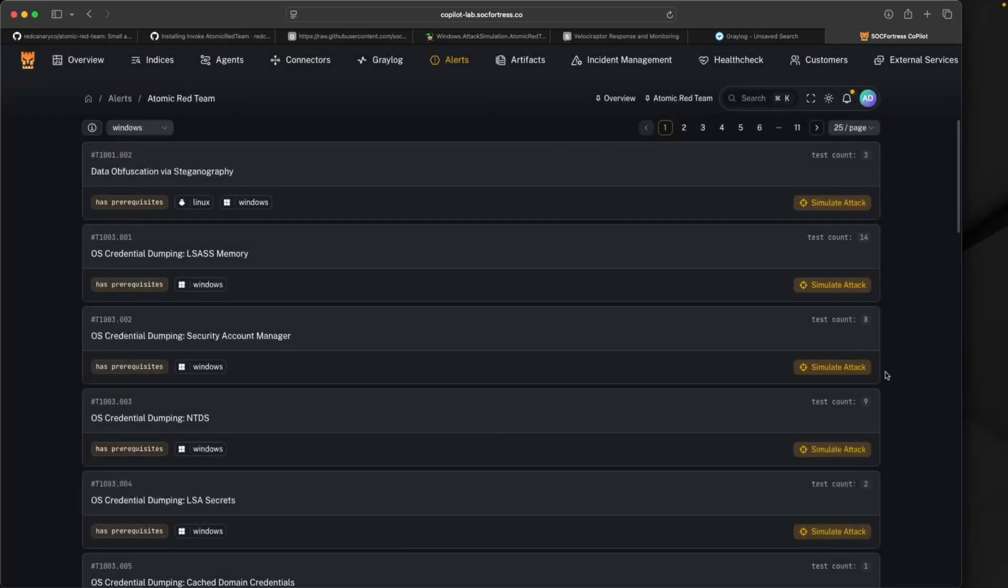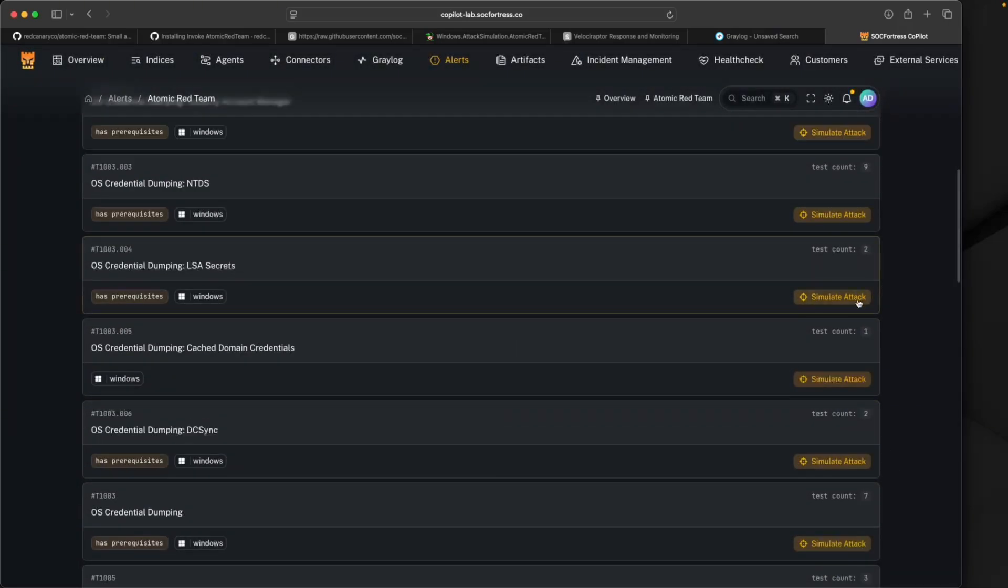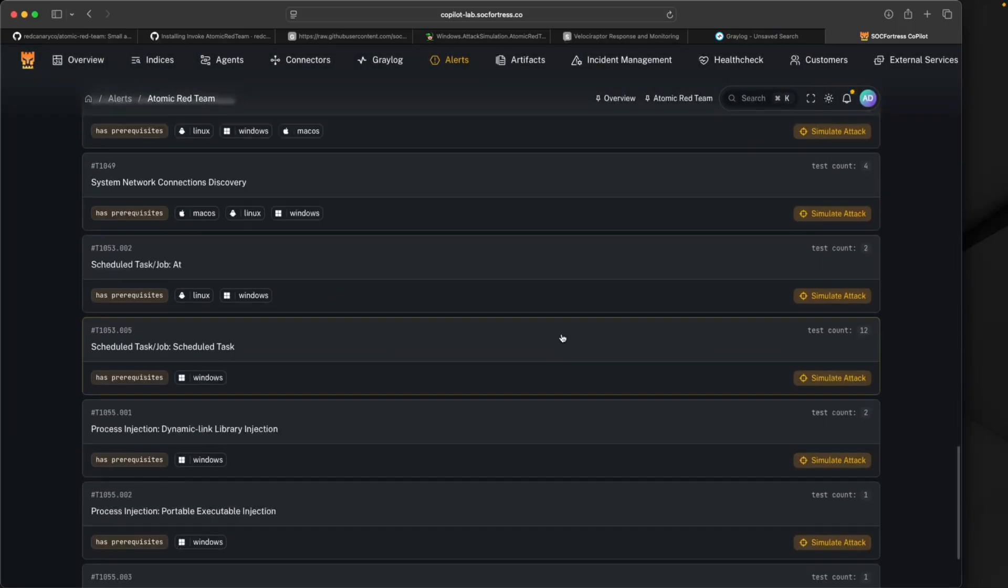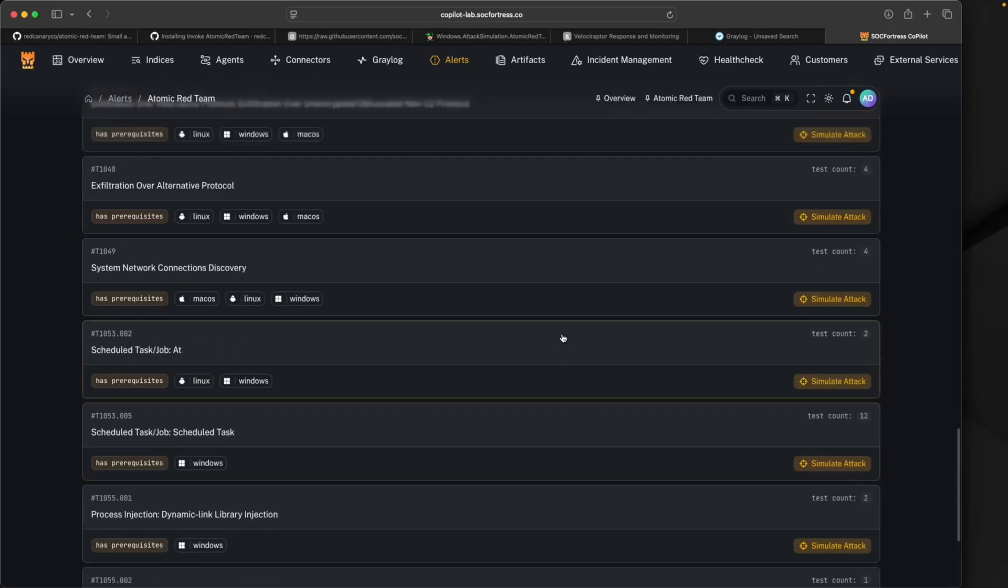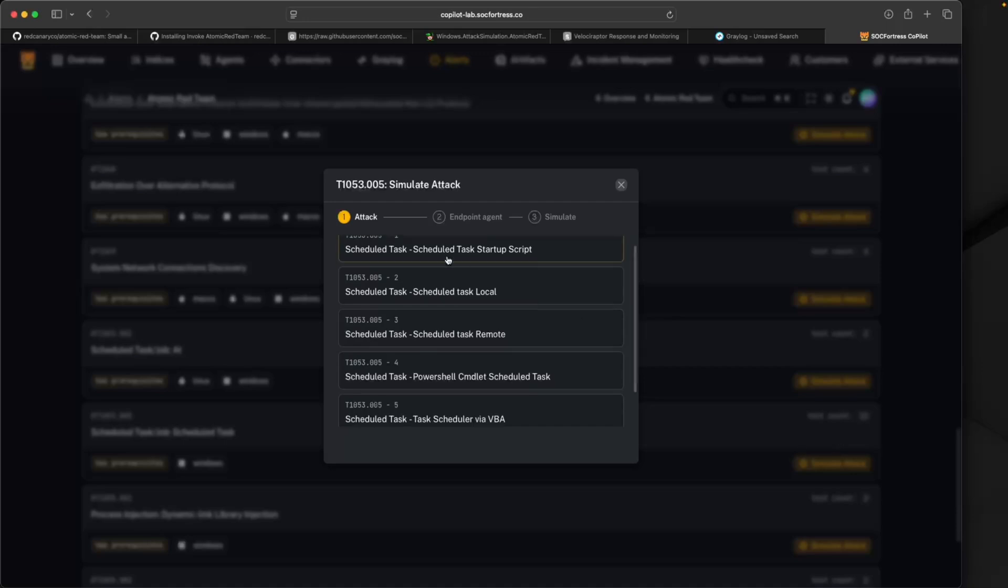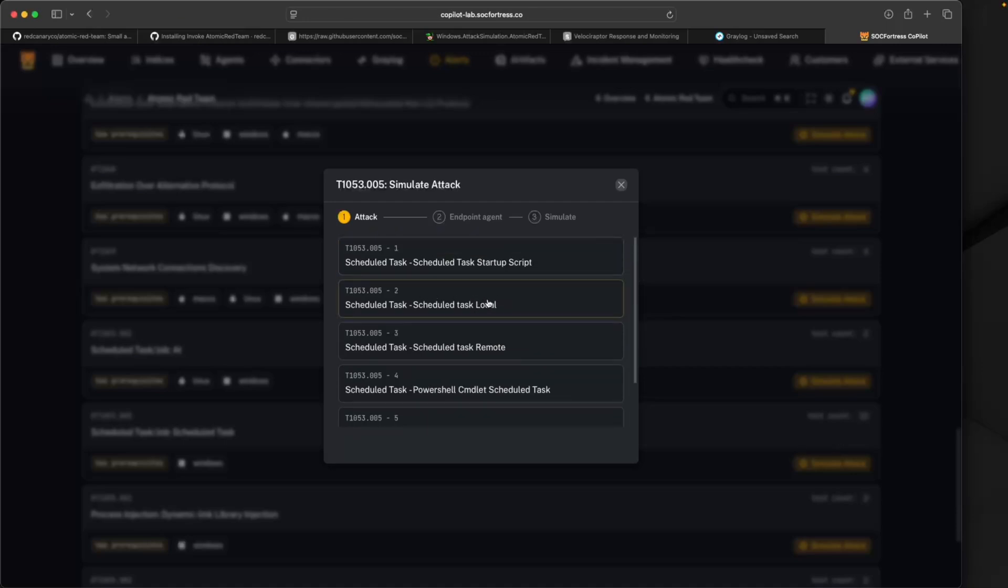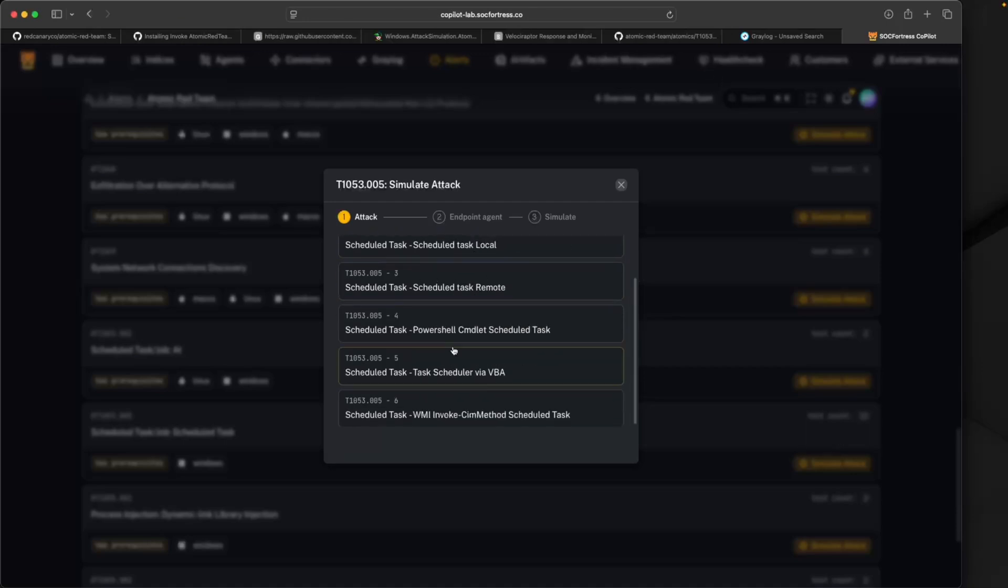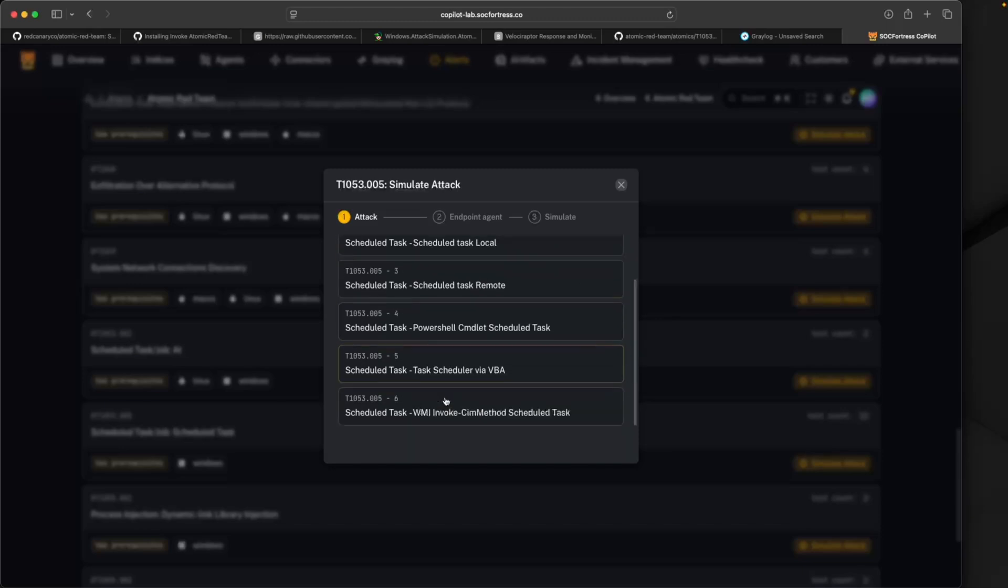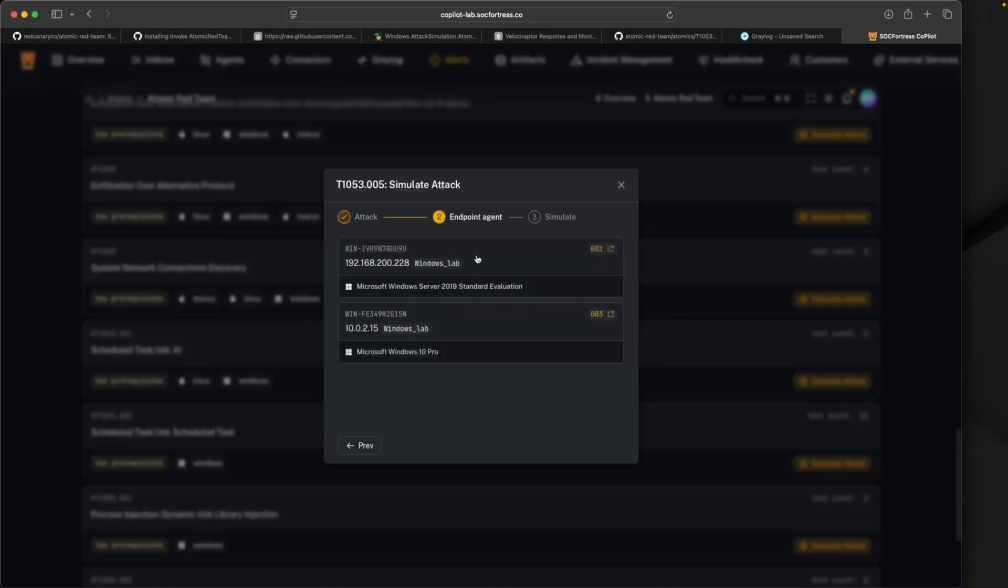All of the Atomic Red tests will have their supported descriptions that you can see here in Copilot, and you'll also notice the Simulate Attack button. Let me find the scheduled task one again. I'll select Simulate Attack, and here we can see all the various tests that are applicable to this attack. This specific attack has six different tests we could run against it.